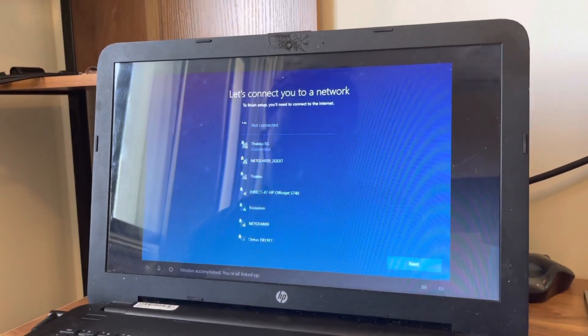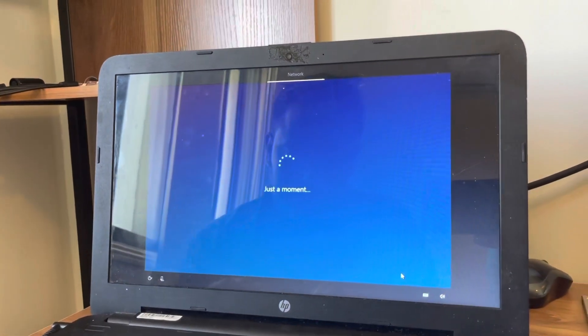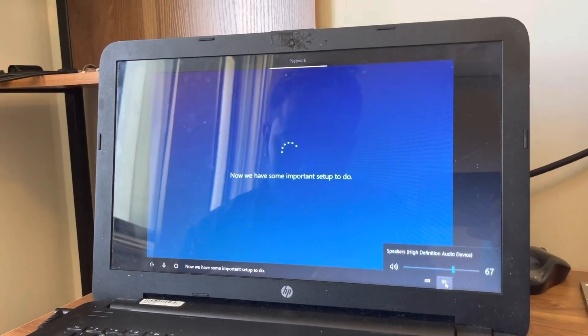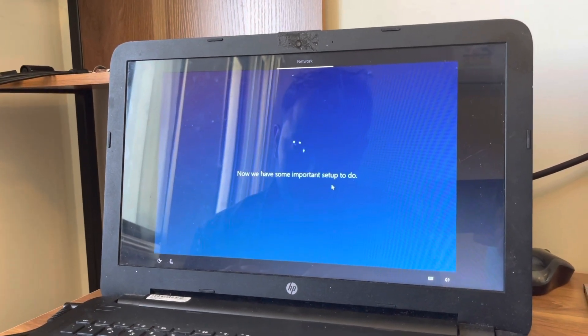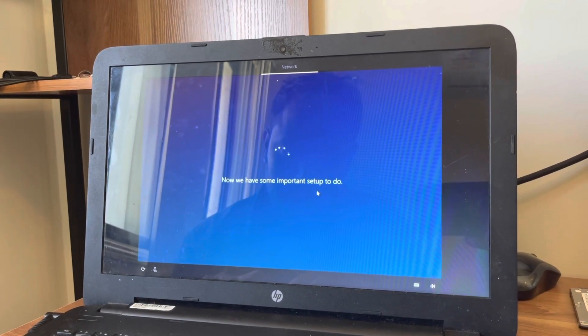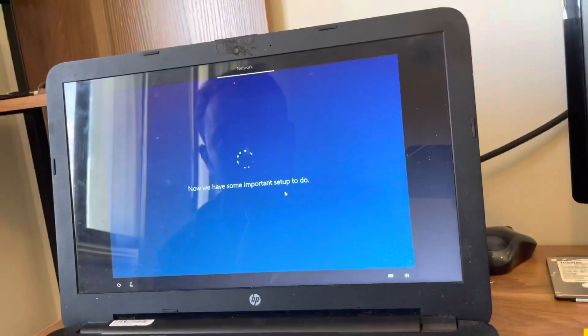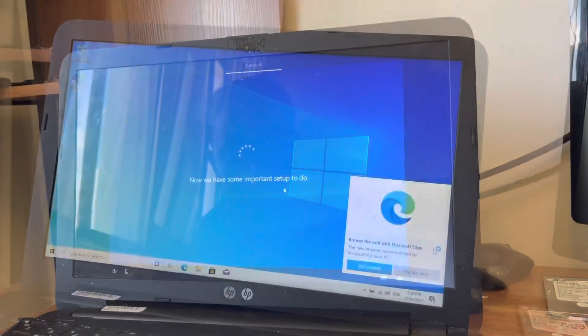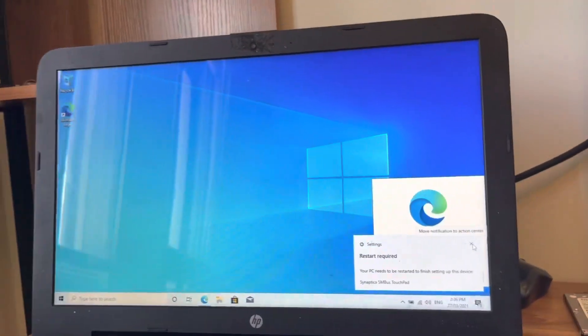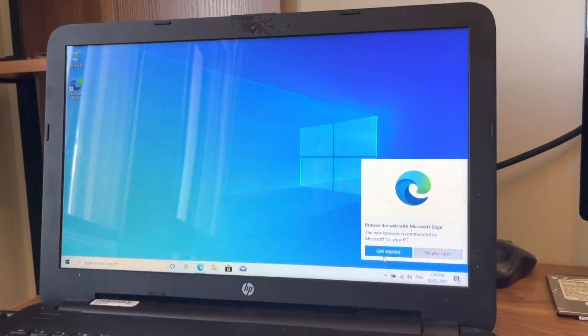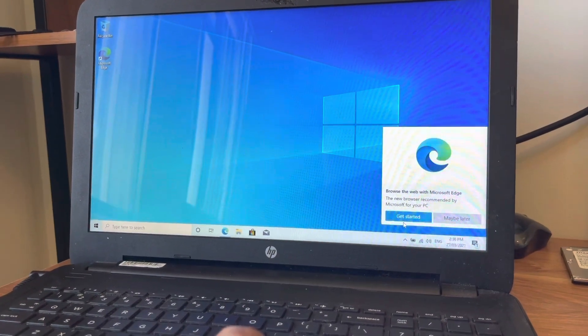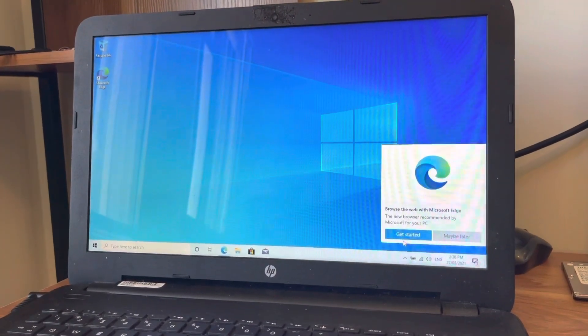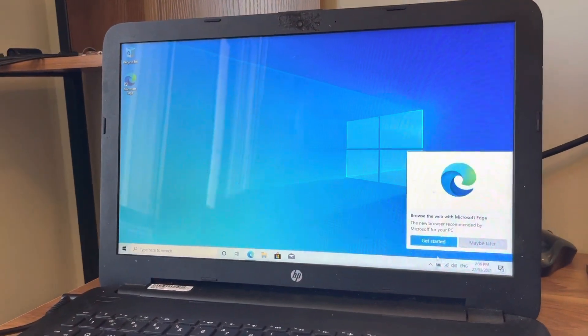Let's connect to the internet. Mission accomplished, you're all linked up. Now we have some important setup to do. Okay, so it's done now. You can see everything is ready now, Windows is ready. The better thing is that you just go to the HP support site and download the drivers and install it. Yeah, that's all.